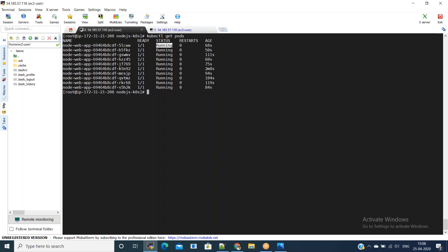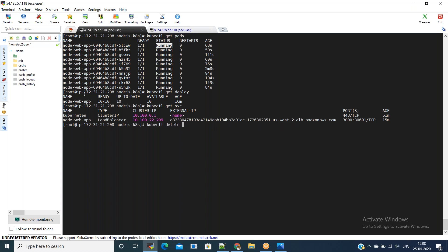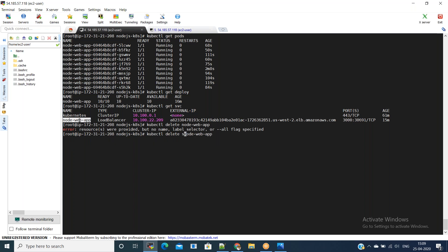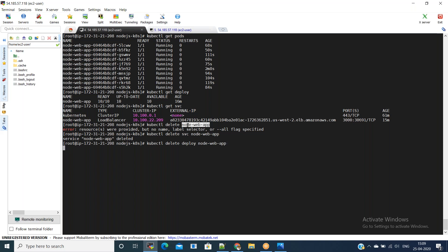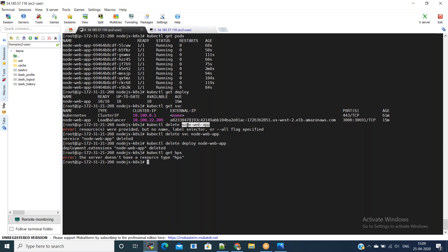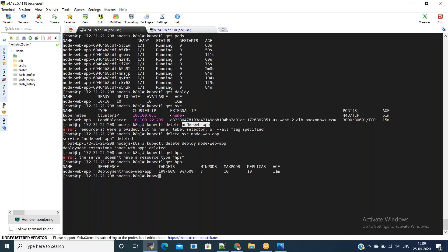Finally, if you want to tear down everything you have created, execute all the delete steps for all the YAML files. Run 'kubectl get service' first, then 'kubectl get deployment', and delete one by one. Start deleting the service using 'kubectl delete service <service-name>', then delete the deployment using 'kubectl delete deployment <deployment-name>'.